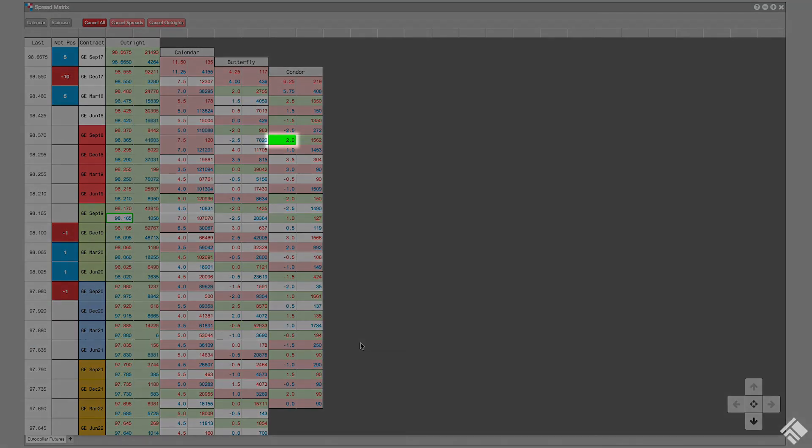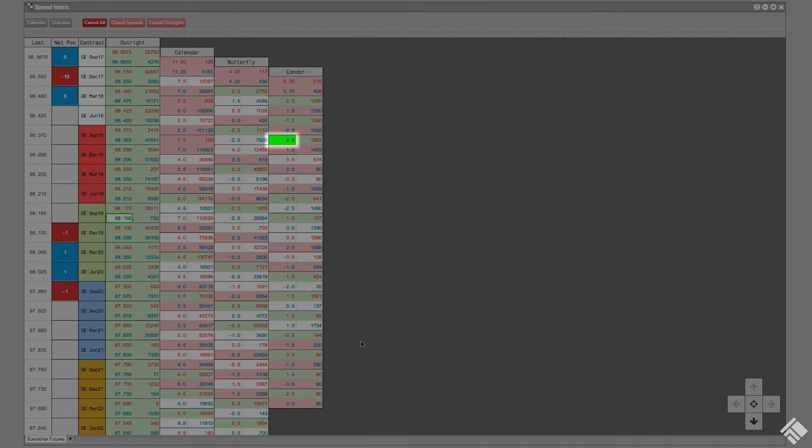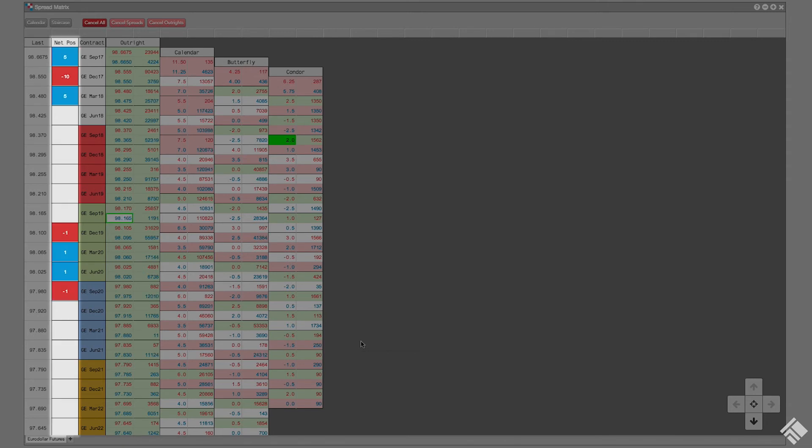Cells are shaded green to indicate working orders on the inside market. If the working orders are off the inside market, the borders of the cells are highlighted green. We can also see our net position in each of these contracts in the Net Position column.